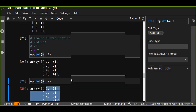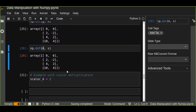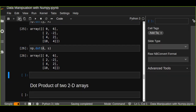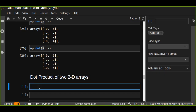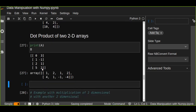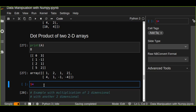The second way is the dot product of two two-dimensional arrays. Let's print arrays a and b. We have matrix a and matrix b. Matrix a is a four-by-two matrix and we want to multiply it by the two-by-four matrix b. Let's compute the dot product of these two matrices.